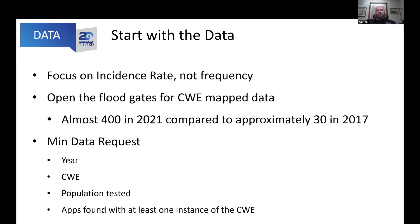We're continuing what we did with 2017: we switched from frequency to incidence rate. Frequency is not really a good way to measure impact to a population; incidence rate comes from epidemiology, where you look at what percentage of the population was affected by something in a given time period. One of the things we changed in 2021 was opening the floodgates for CWE-mapped data. In 2017, the original data call prescribed between 30 and 35 CWEs. In 2021, we said: send us everything you find, whatever you map stuff to, and we'll deal with it.